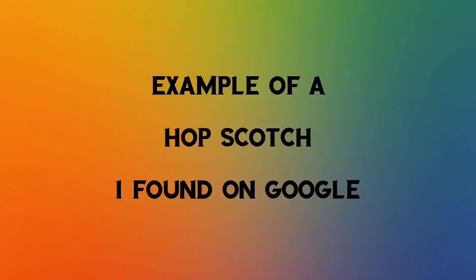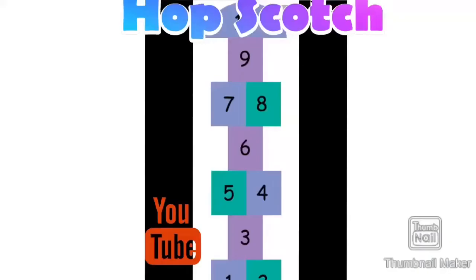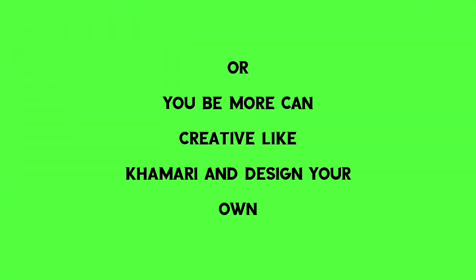Example of a Hopscotch I found on Google. Or you can be more creative like Kamari and design your own.